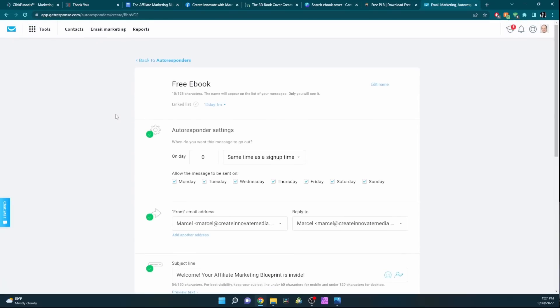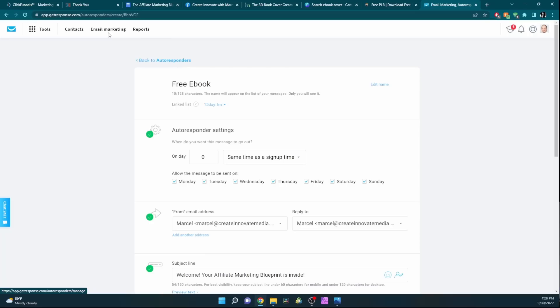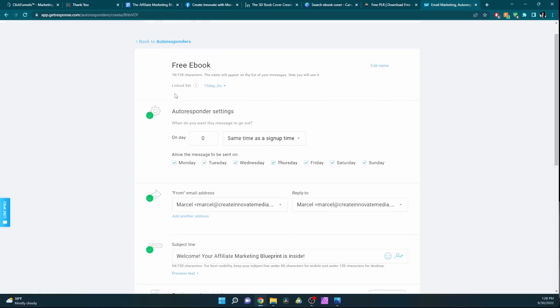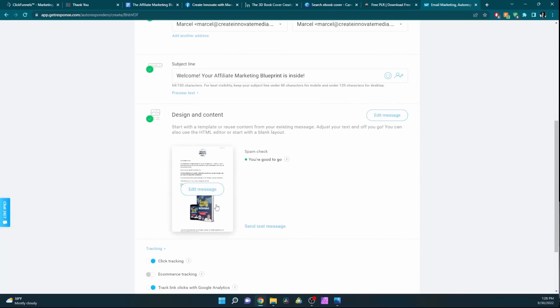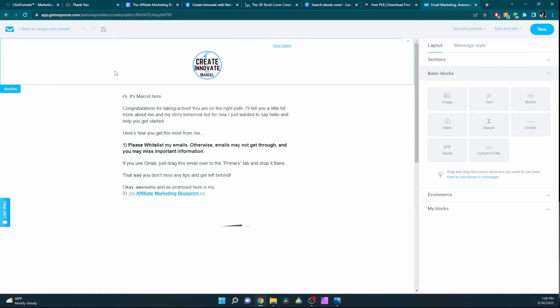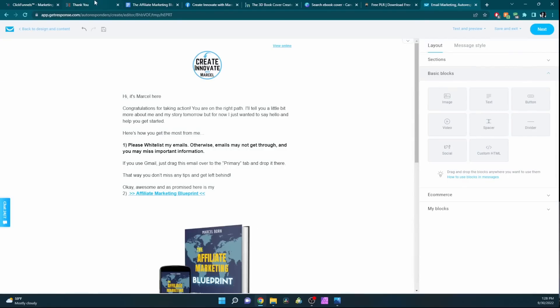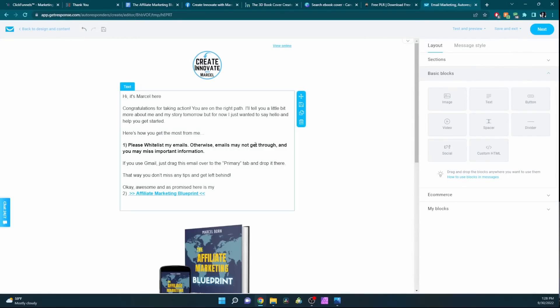So again, in this example, I'll be showing you how to do it with GetResponse. It's very similar with System.io, but I'm just using GetResponse in this example. You just create your first autoresponder. After you've linked it to your ClickFunnels, you can create your autoresponder. This is the first one on day one. My first message on day one, when someone signs up and fills out the email in the form, they get this email.